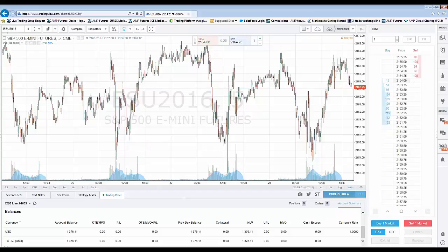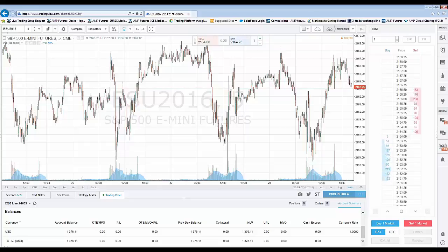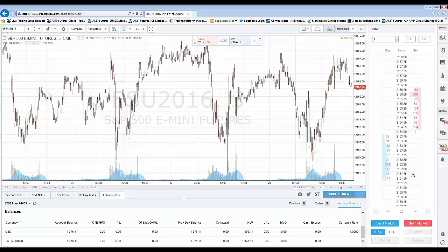You can also use your middle mouse scroll. If you want to scroll down, just scroll down on your middle mouse scroll; if you want to scroll up, simply scroll up. Just hit the center button to re-center the DOM. And then this button will cancel all working sell orders.